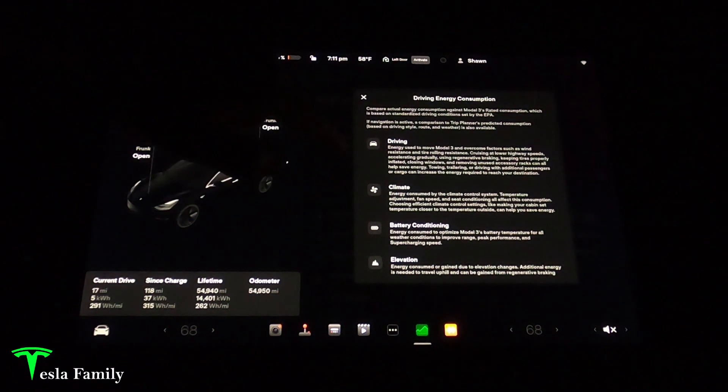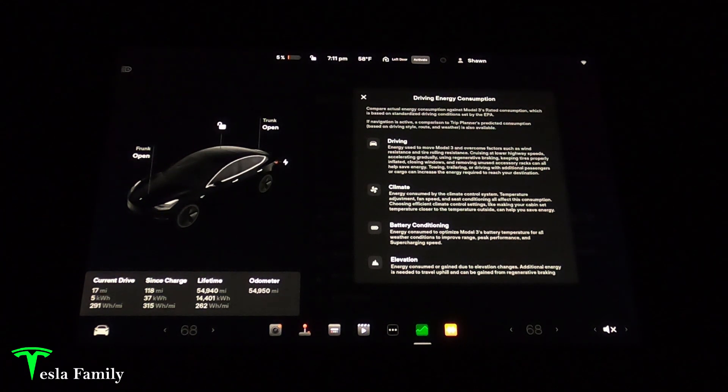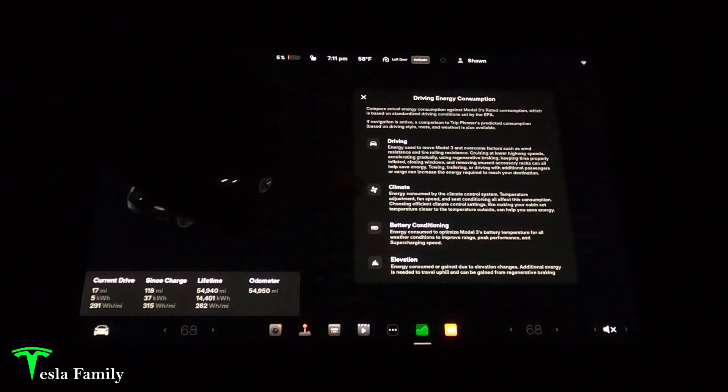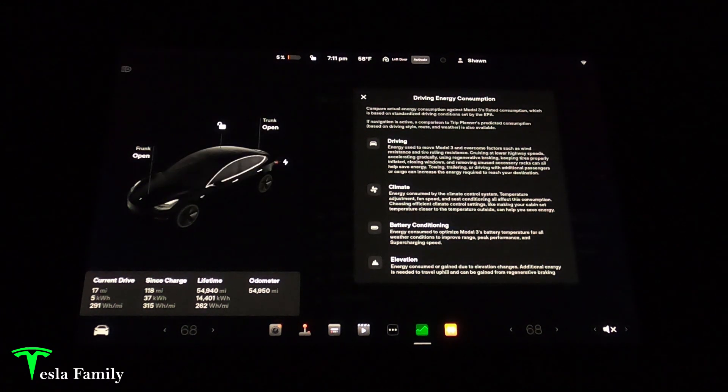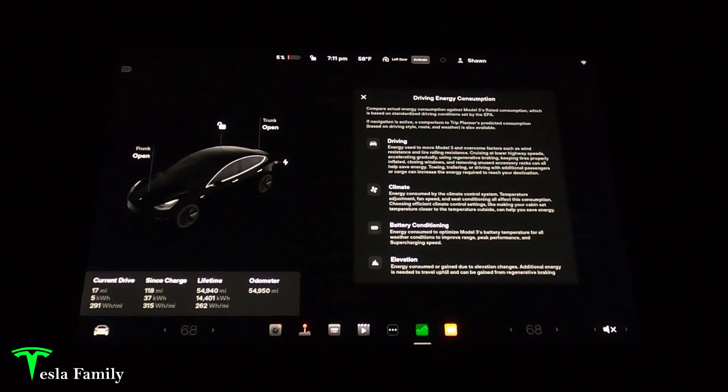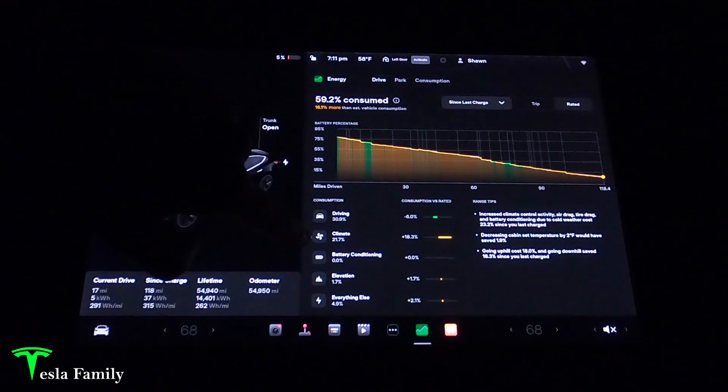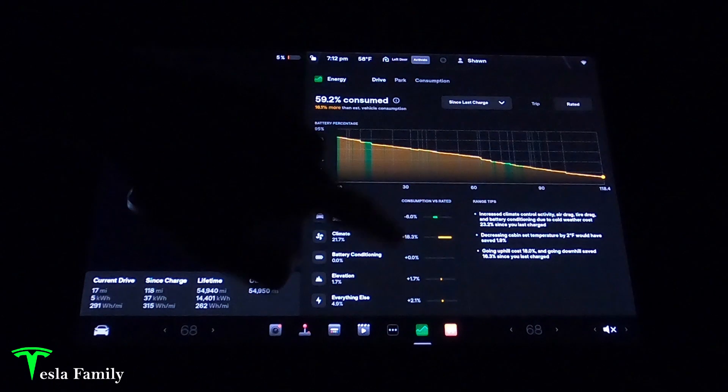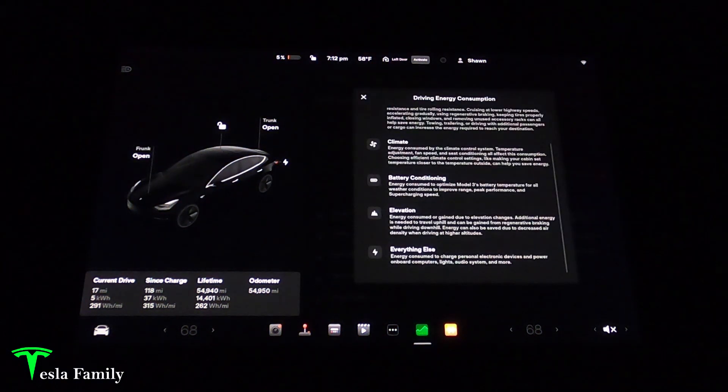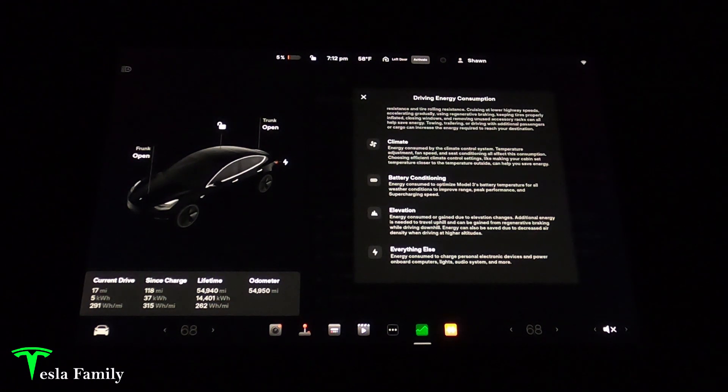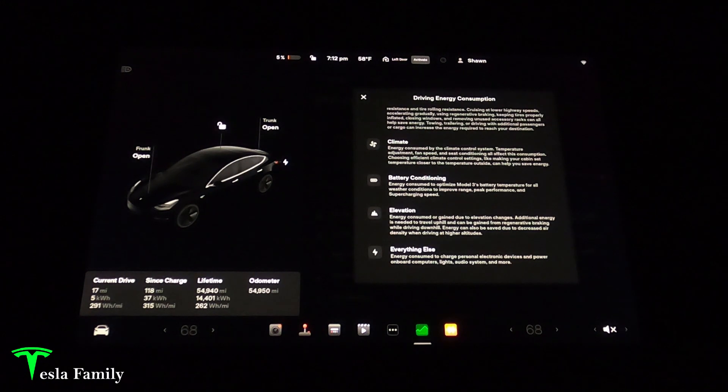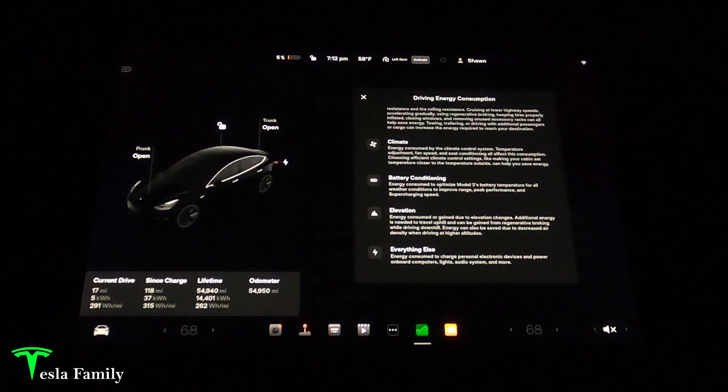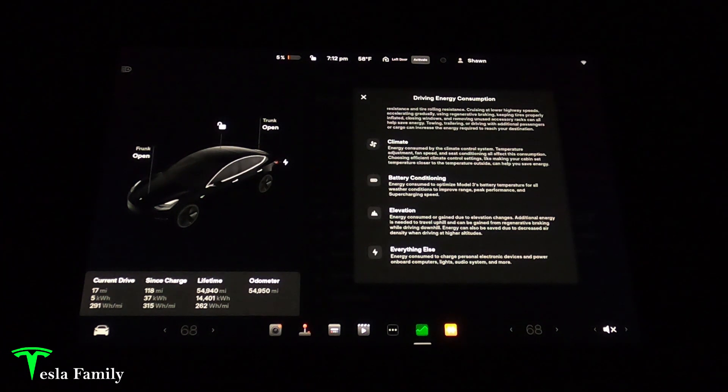More information on the driving energy consumption. Driving energy is energy used to move model three and overcome factors such as wind resistance and tire rolling resistance. Climate energy is energy consumed by the climate control system and it's rather high because it's winter. I imagine on a hot day in the summertime we're also using a lot of climate but on average climate usually only consumes around three percent of my battery. Battery conditioning is energy consumed to optimize model three's battery temperature for all weather conditions. Elevation is energy consumed or gained due to elevation changes. Everything else is energy consumed to charge personal electronic devices and power onboard computers, lights, audio system, and more.